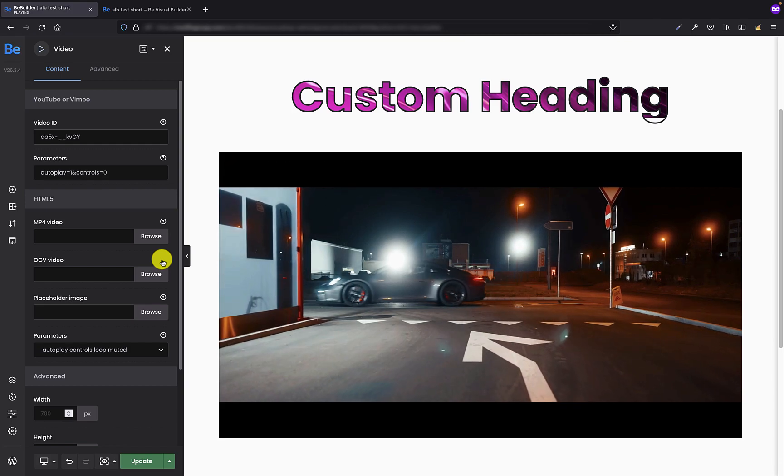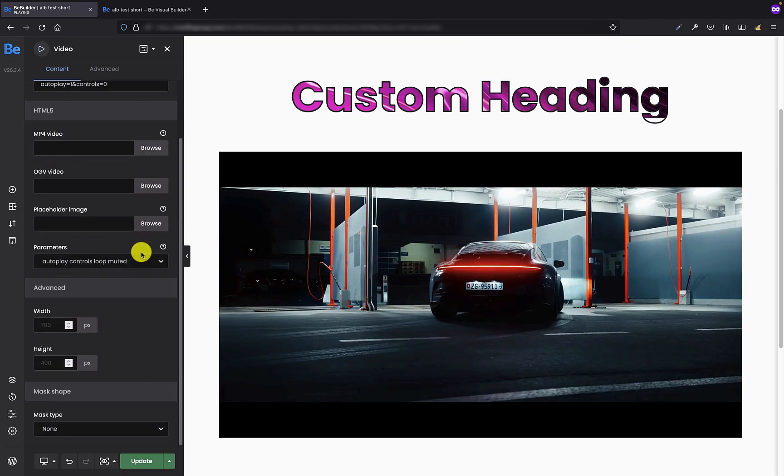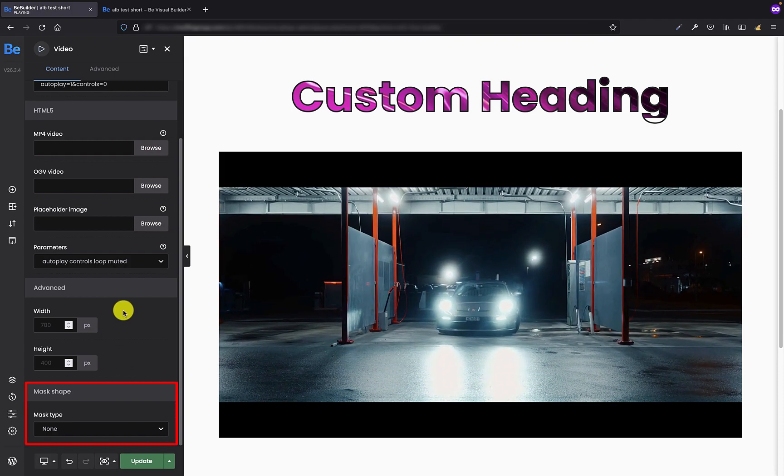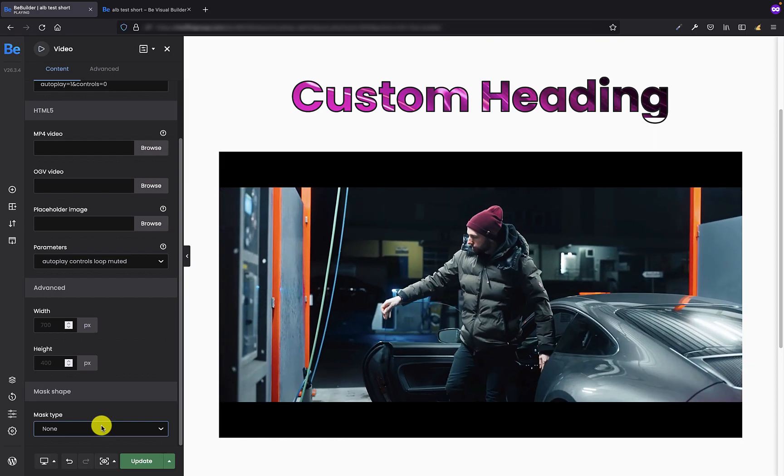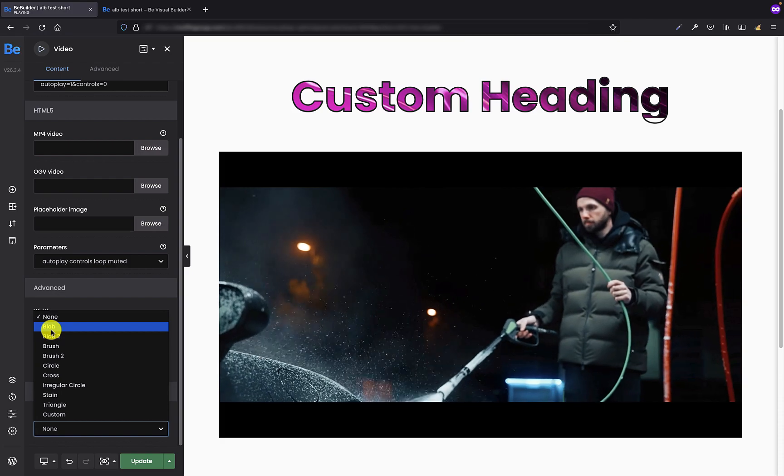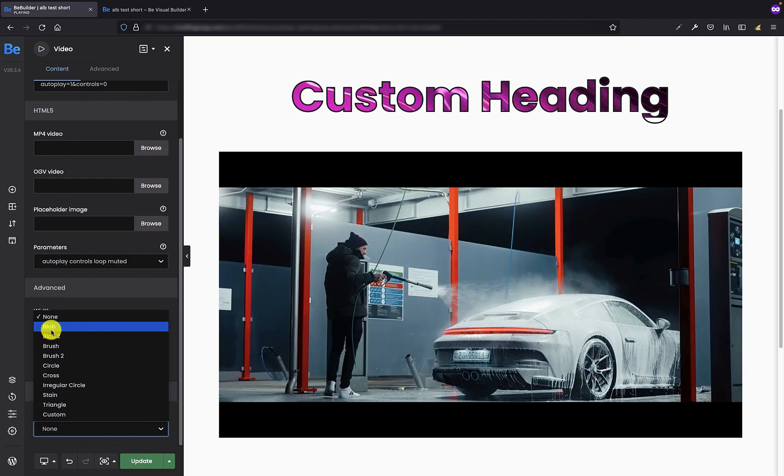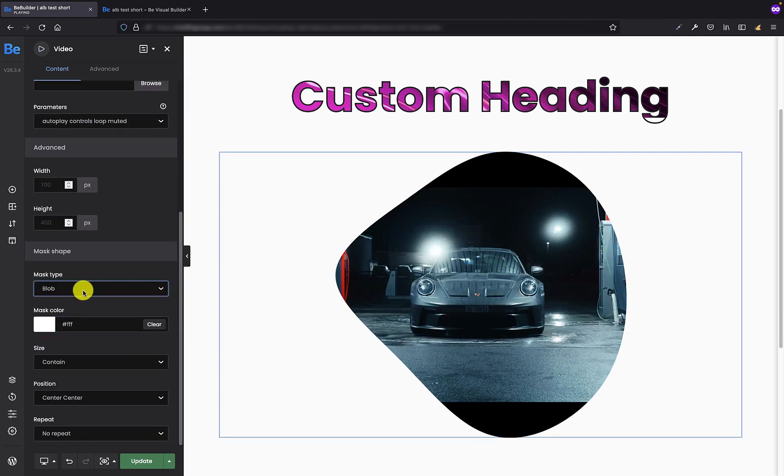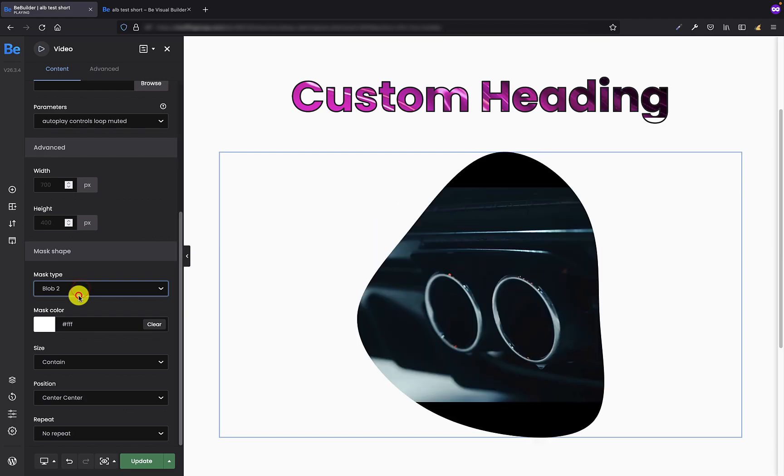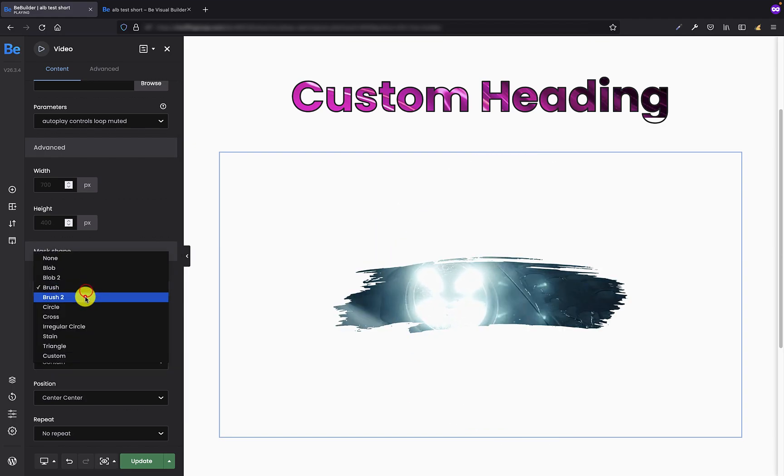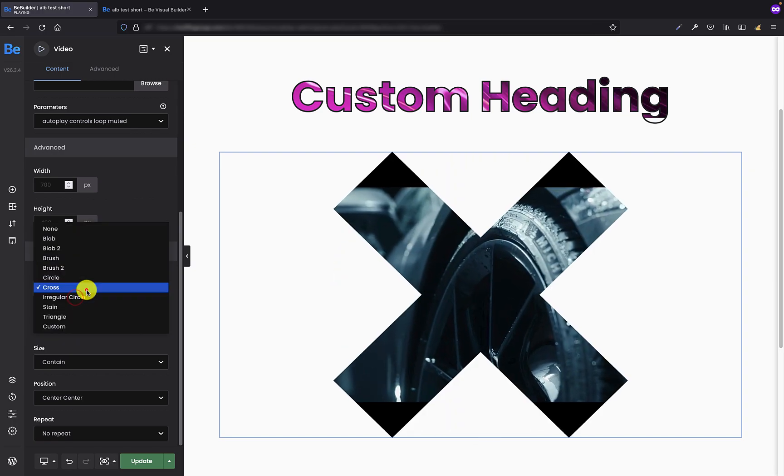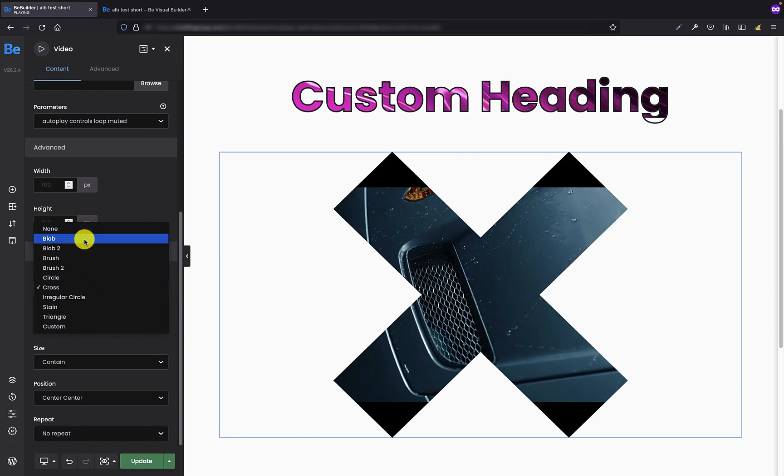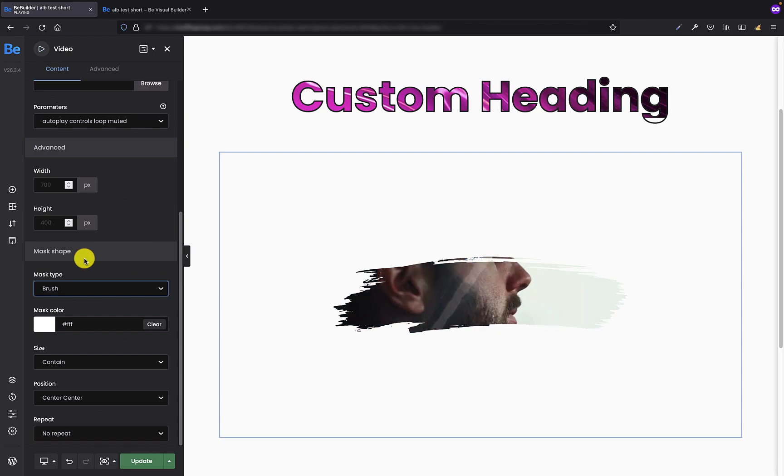And so now we can move to the mask shape tab which is at the bottom of the video element. By default it's set to none. So the first thing I'm gonna set is select the predefined shape. Like you can see we have a few like blob, and another shape of blob, the brush, second brush, circle, cross, and some others. For this video I'm gonna choose the brush one to show you how you can play with the shape on video.